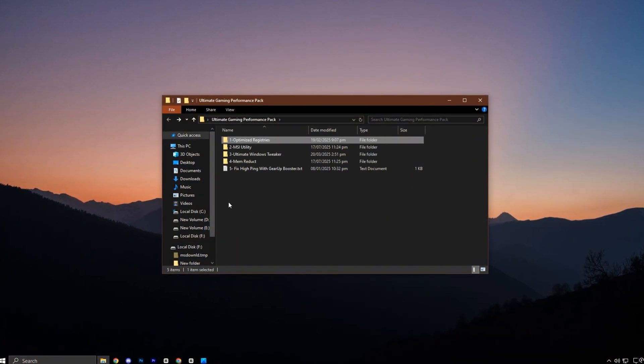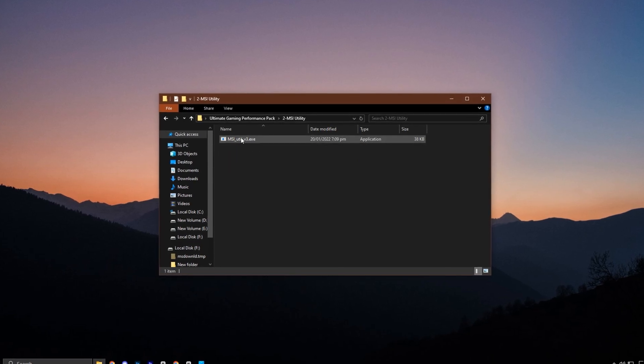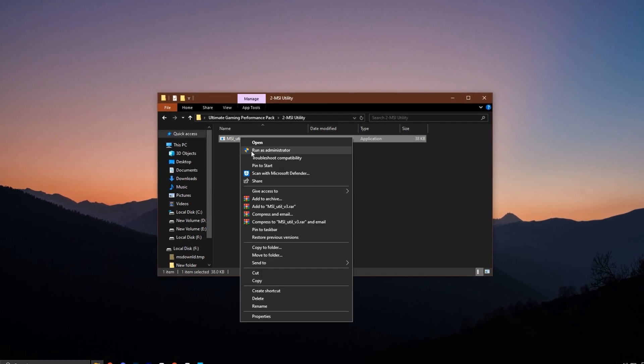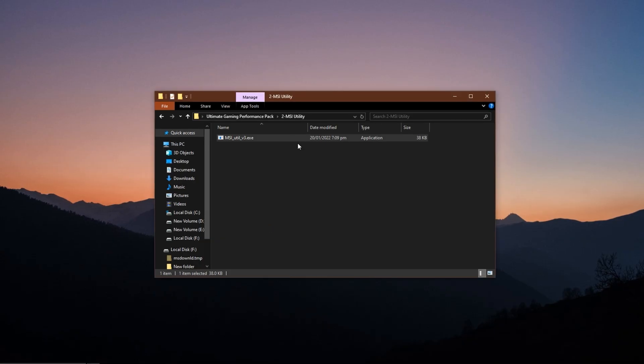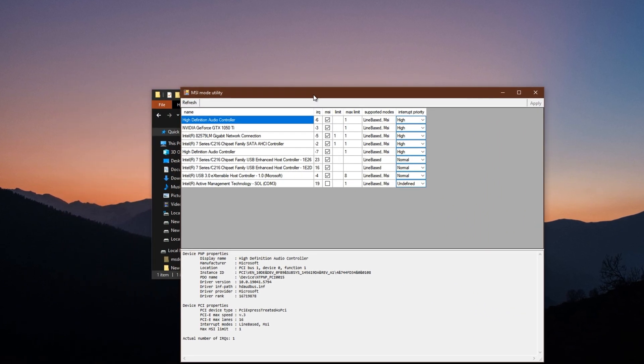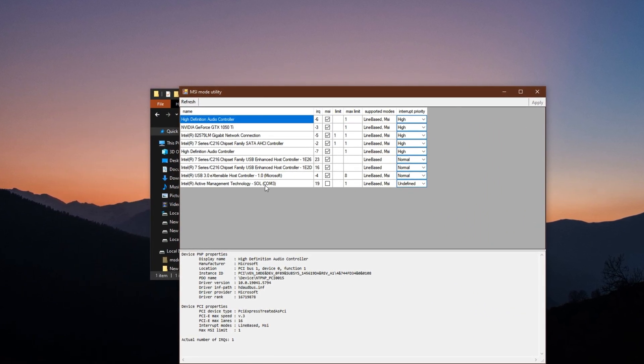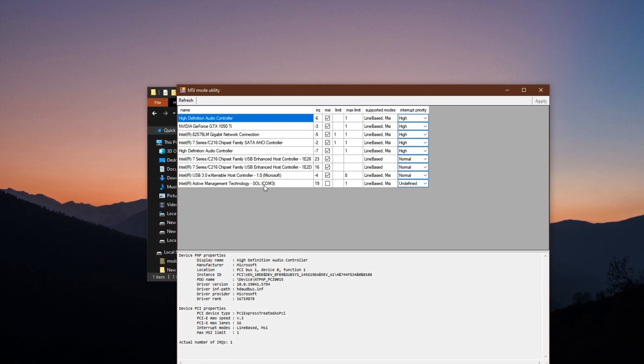Next, locate the MSI utility tool inside the downloaded pack. Right-click on it and choose Run as Administrator to make sure it launches with proper access. Once open, the utility will show a list of all devices that support message-signaled interrupts.